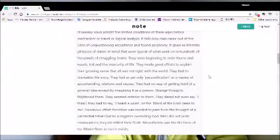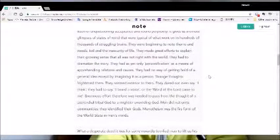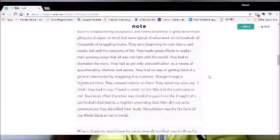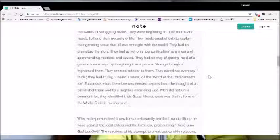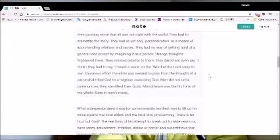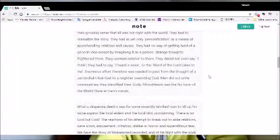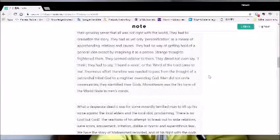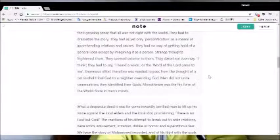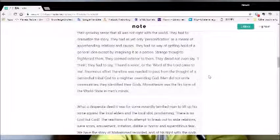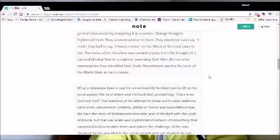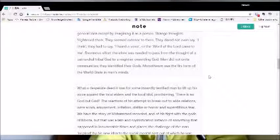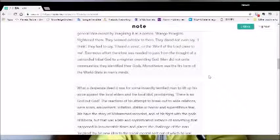They had to dramatize the story. They had as yet only personification as a means of apprehending relations and causes. They had no way of getting hold of a general idea except by imagining it as a person. Strange thoughts frightened them. They seemed exterior to them. They dared not even say, I think. They had to say, I heard a voice or the word of the Lord came to me.